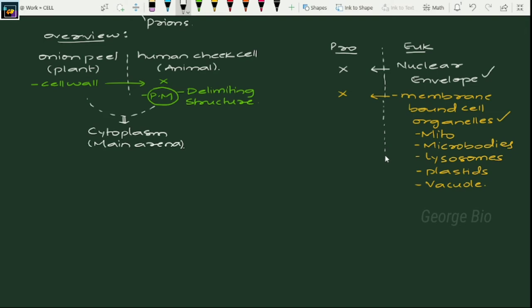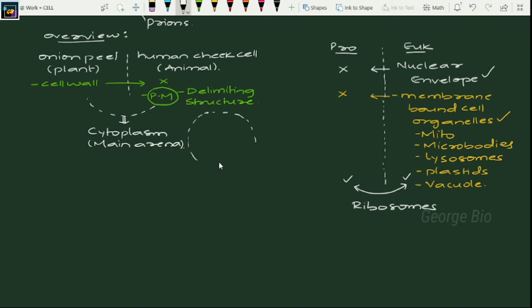What is commonly present in both prokaryotes and eukaryotes? That is ribosomes — a non-membrane-bound cell organelle present in both. In case of animal cells particularly, there is another non-membrane-bound cell organelle called centrosome. If asked what is the non-membrane-bound cell organelle observed in animal cell other than ribosomes, the answer is centrosome.